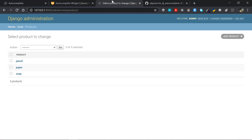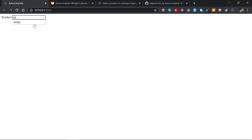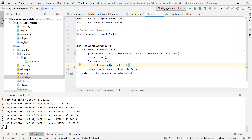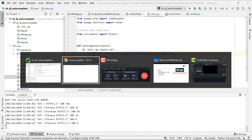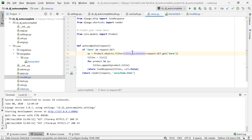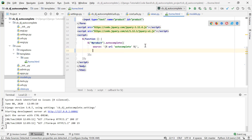Back in the application, reloading and typing 'P' shows paper and pencil from our three products — that's working perfectly. You could also replace 'istartswith' with 'icontains', so that typing 'PE' matches both 'paper' and 'pencil' since 'pe' is contained in both words. That's a flexible alternative depending on the desired behavior.